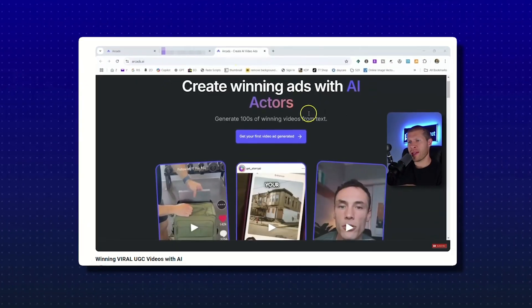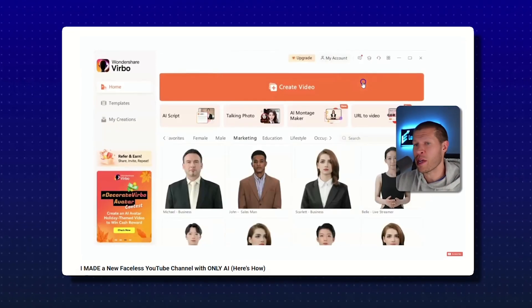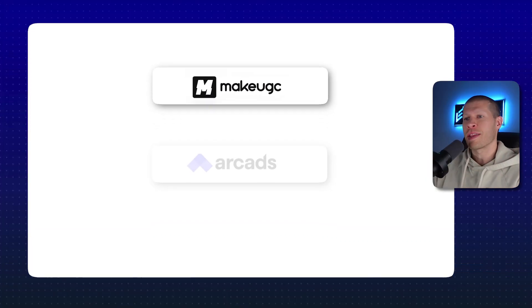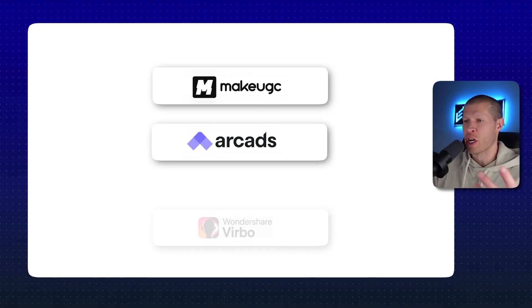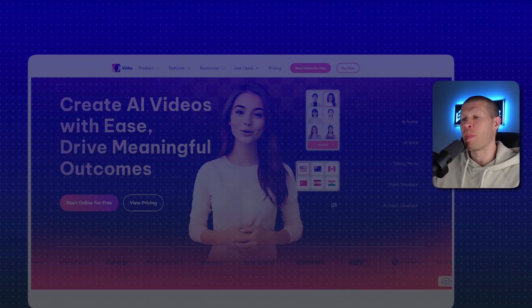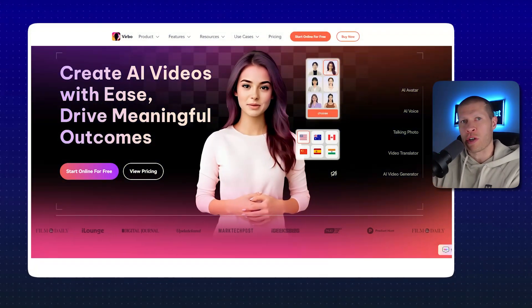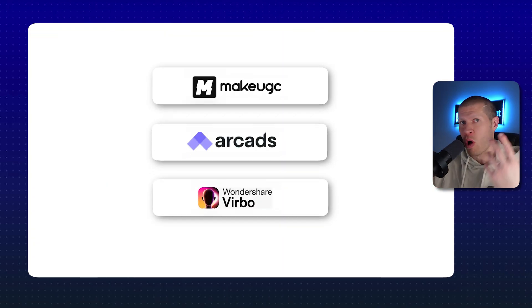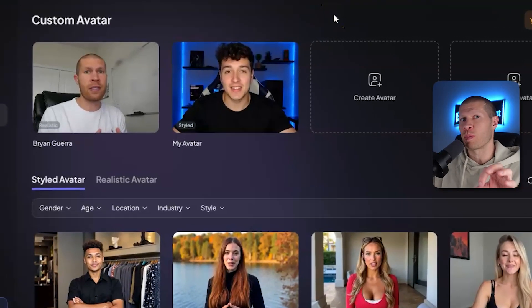In that first video, I covered three different softwares that will do this for you. The first was MakeUGC.AI, the second was ArcAds.AI, and the third was Wondershare Vrbo — Wondershare.net houses all of their stuff, but Wondershare Vrbo specifically creates those AI influencers for you. All three are great and I have videos on all three. But Creatify AI, which is a software I've been using for a long time, has their own AI influencers built in.